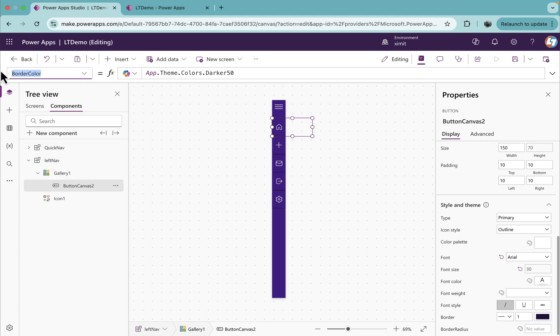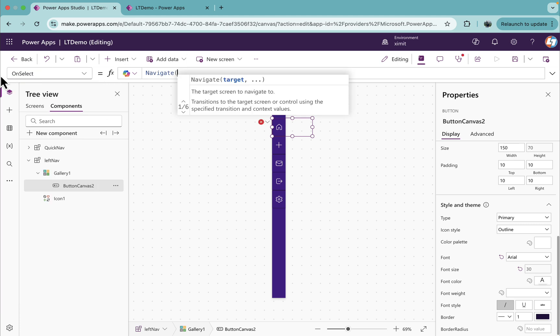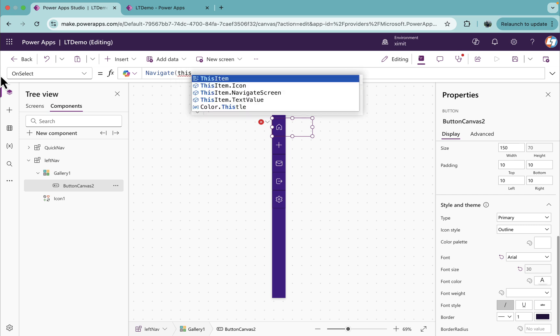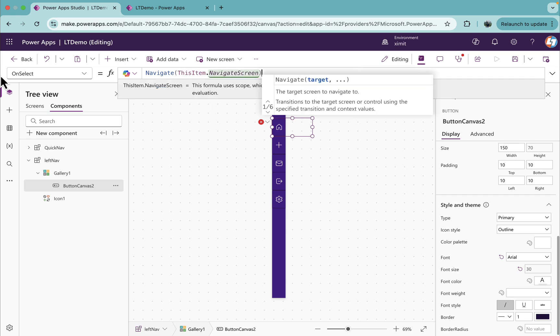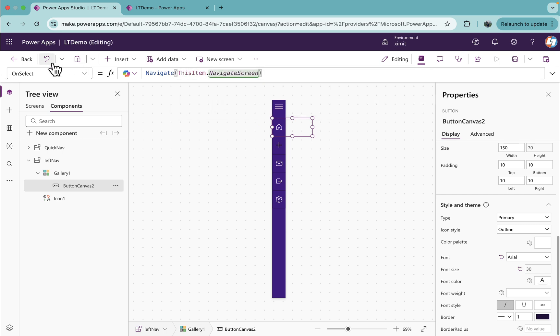This is done. Now on to the OnSelect property of this, navigate thisItem.navigateScreen. So it will redirect users to the respective screen.